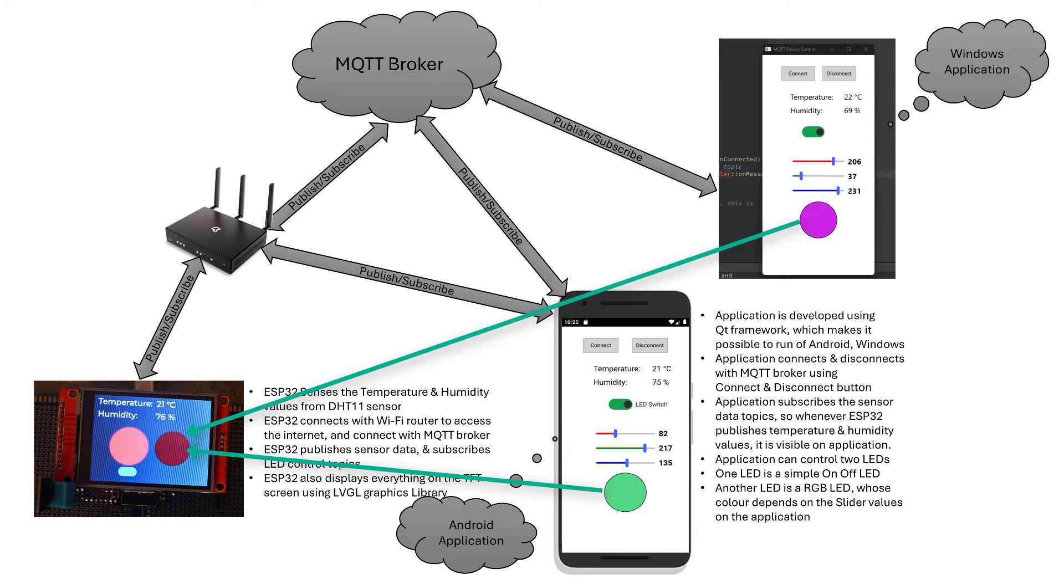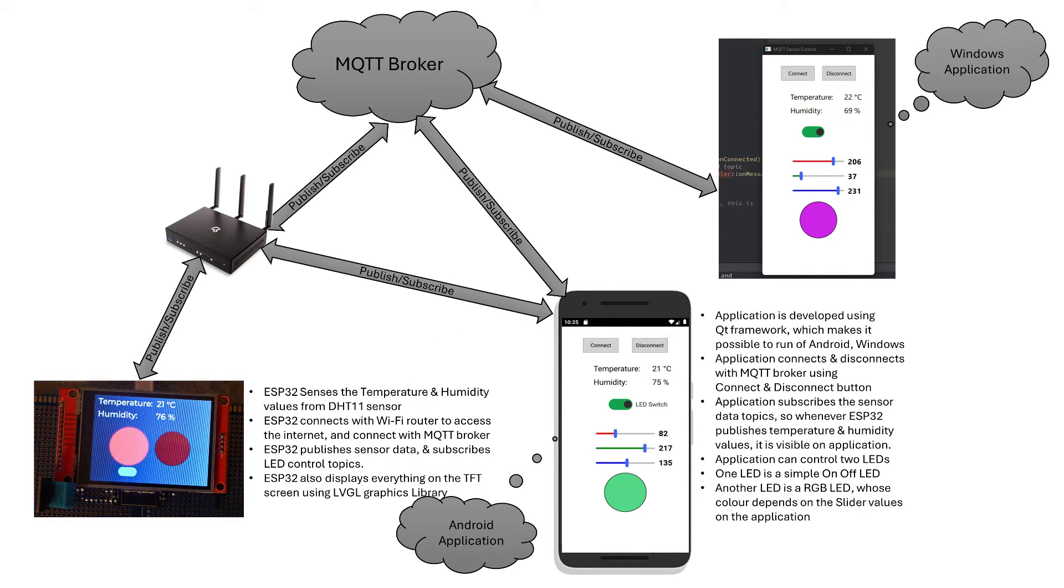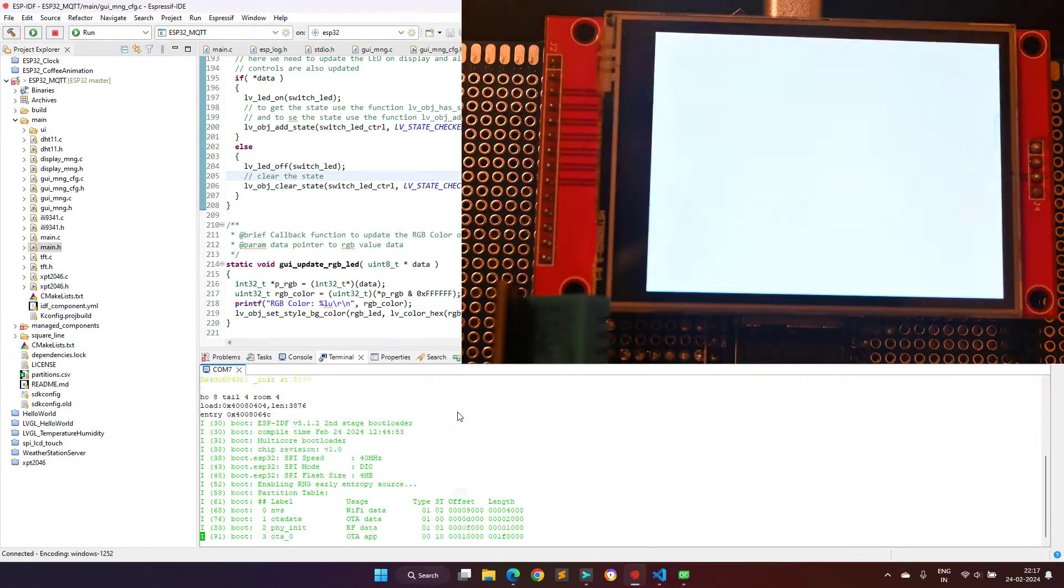The application is developed intentionally using Qt framework so that it can run on all major operating systems like Windows, Android, Linux and others without any modifications. Now, let's watch the demo.